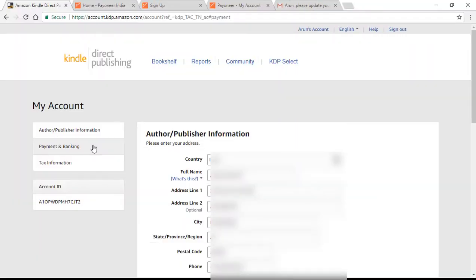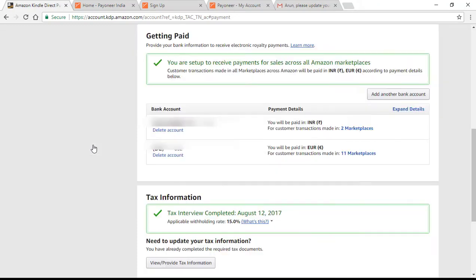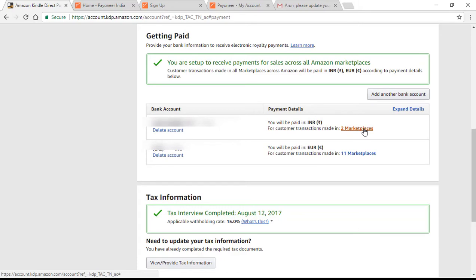Under the payment settings in Amazon KDP, if you have a bank account within India it is usually enough to receive royalties for US and India marketplaces. But for all other 11 marketplaces, I have previously said that check is the only option by default to receive royalties. But now in this updated video we will see how to activate direct deposit of royalties for all the remaining 11 marketplaces as well.